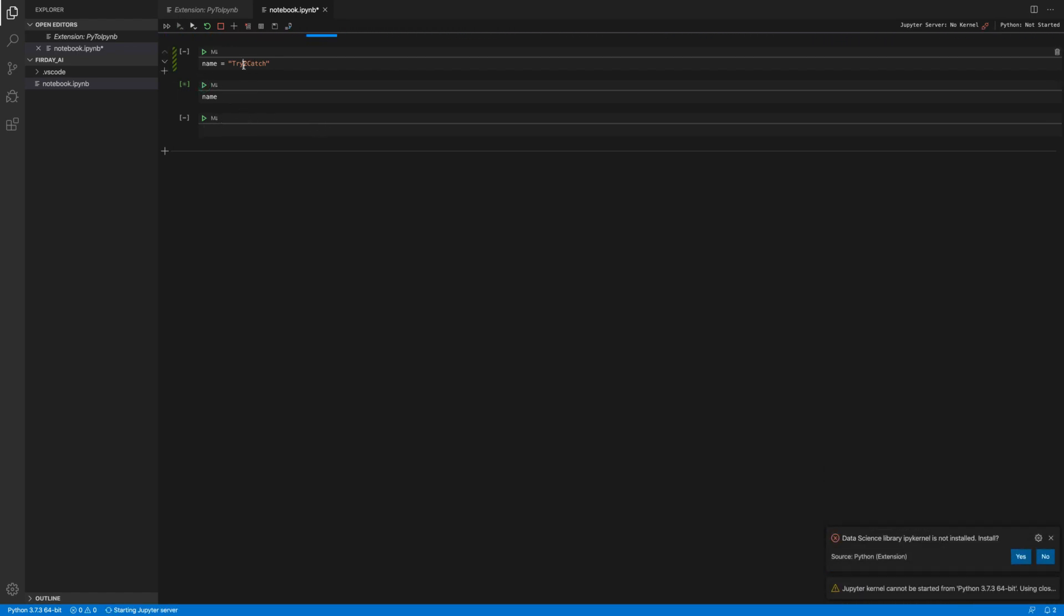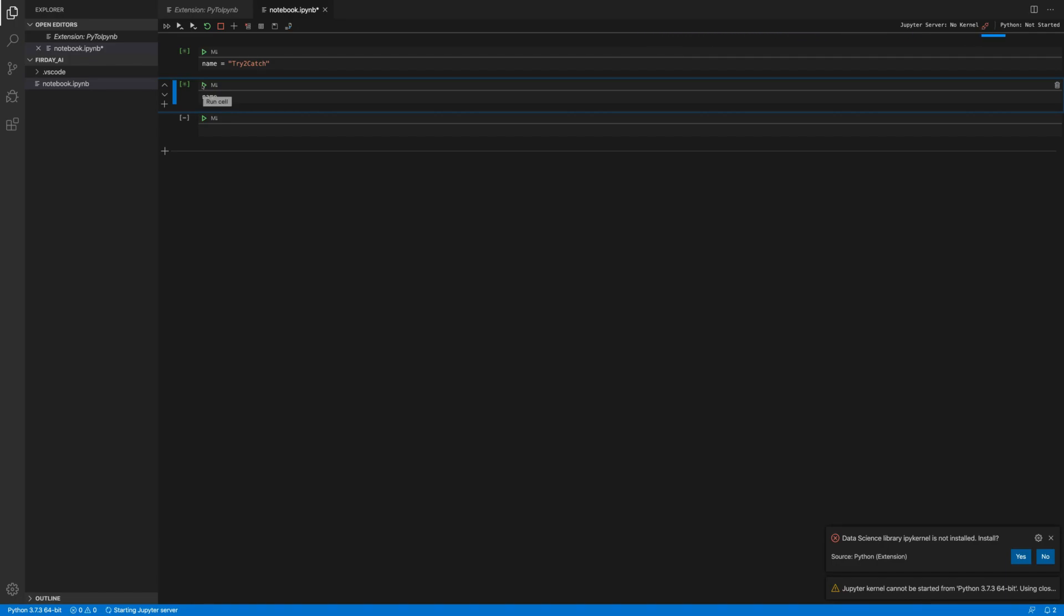So actually I didn't run this line of code, so let me just run it first. And after that I'll run this. So we got some error. Data science library IPY kernel is not installed. So if you get this error, then you need to install this extension also. So I'm going to install it.